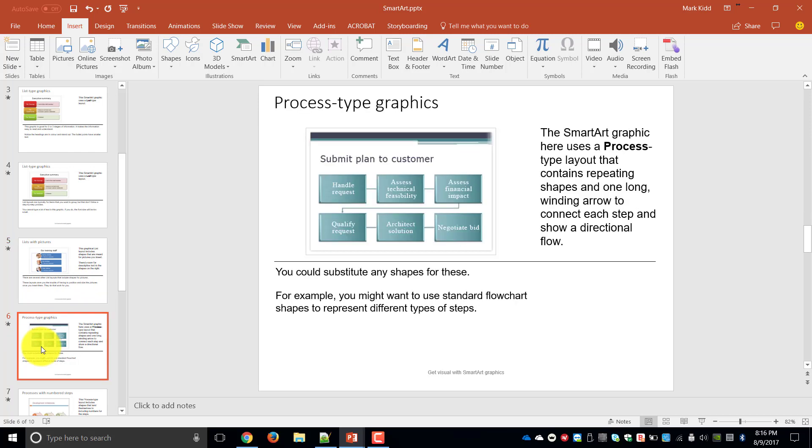The next thing we're going to look at is process type graphics. So these allow you to explain in a visual format the processes in a project or in your company to show a directional flow. You might want to use standard flowchart shades to represent different types of steps.